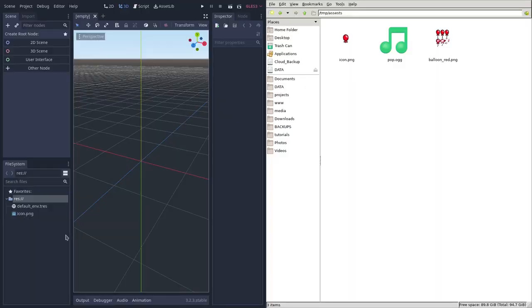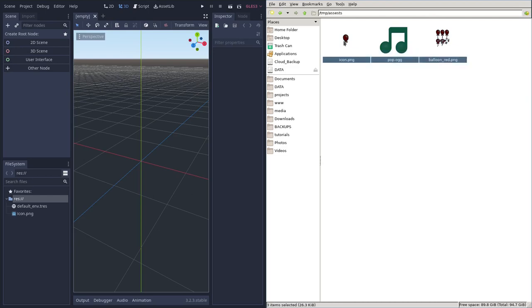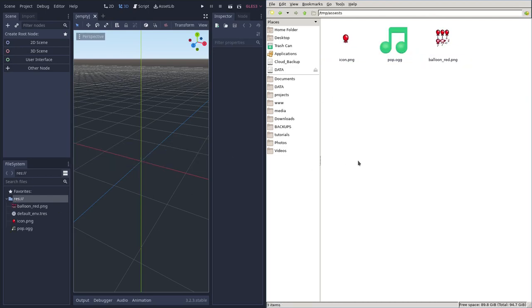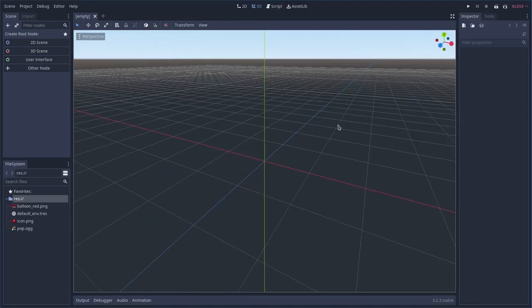Fresh project in Godot. I've got some assets here — just a pop sound, a pop sprite that I made, and a little icon I made from that. We're going to go ahead and drag those resources over here and then close the file manager.